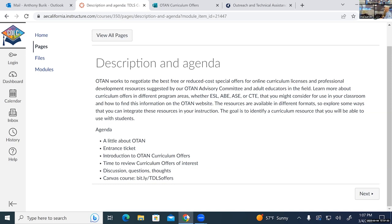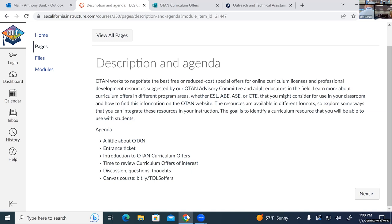Before we get started, I have a link here. I don't have slides today — I'm actually using a Canvas course for all the materials we're going to talk about. If you click on or open this link in a browser, you'll get a copy of this Canvas course. The link is a bit.ly link: slash, then capital TDLS, lowercase 'offers.'